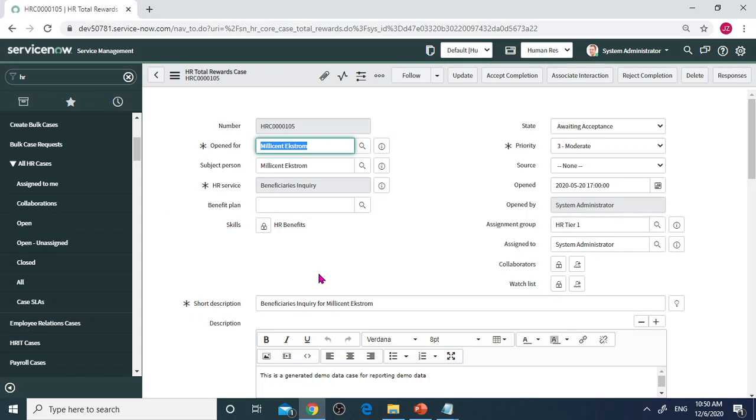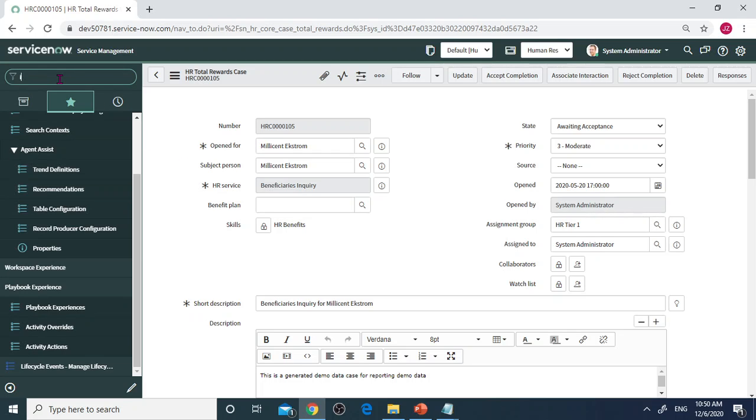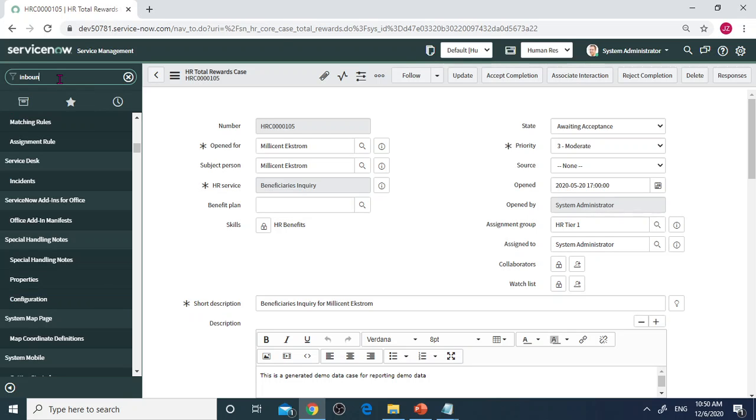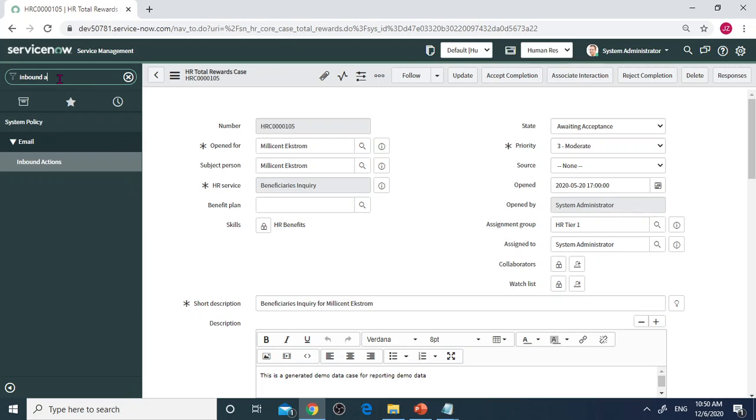Then notification will trigger inbound action. Let's take a look at inbound action.